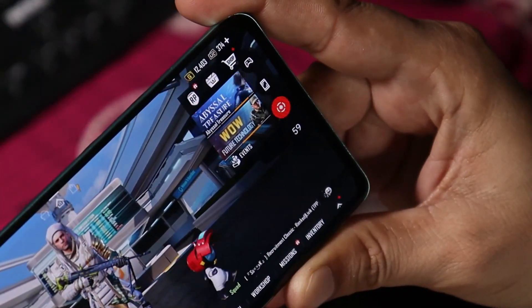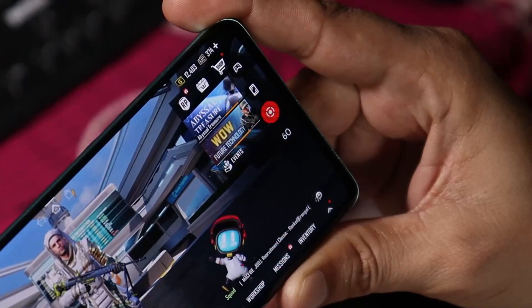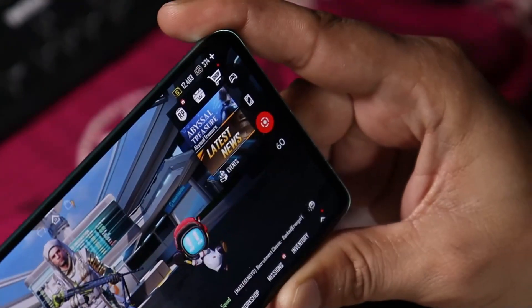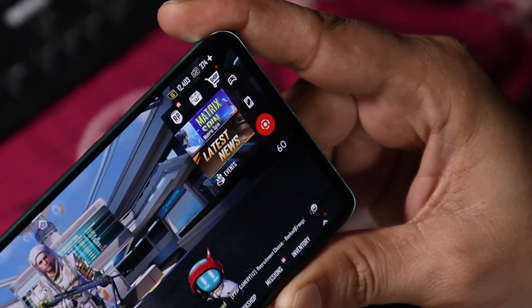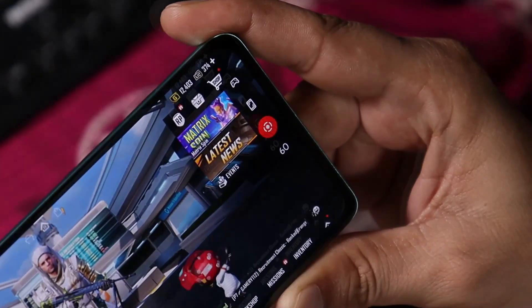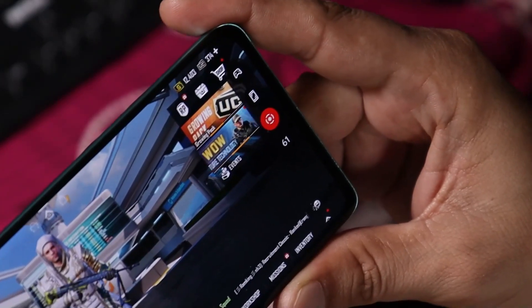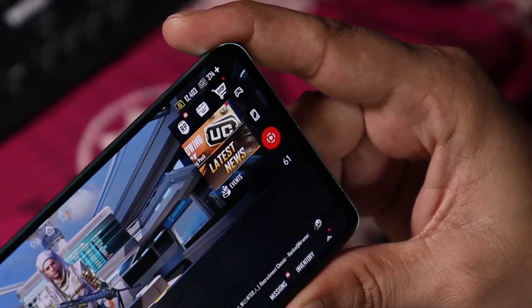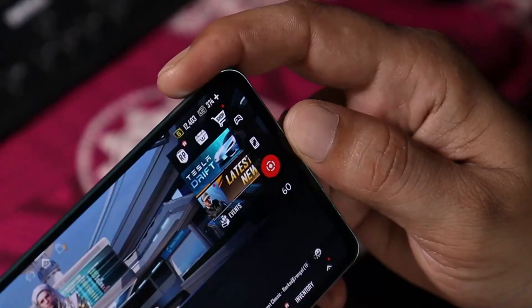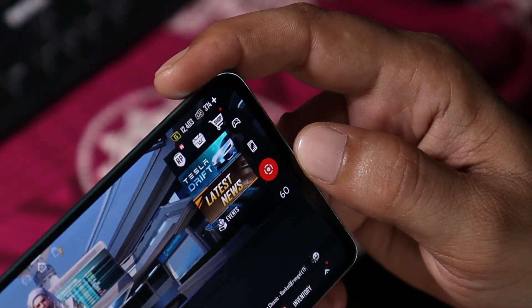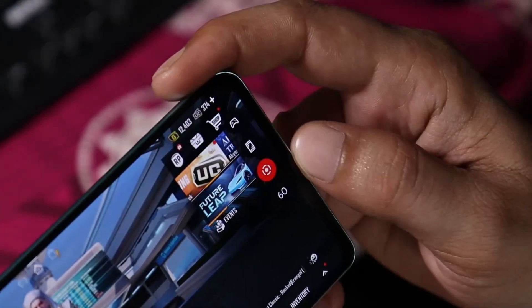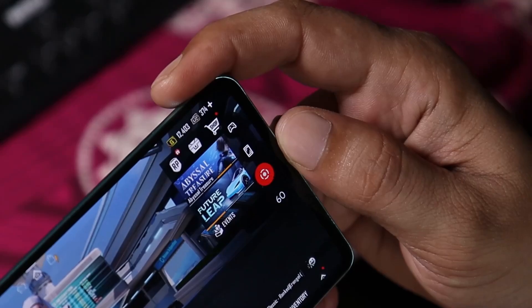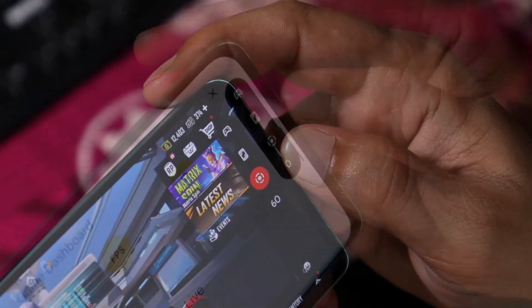As you saw, there wasn't any kind of mistouch on the Game Dashboard shortcut while gaming. I personally feel it's a quite useful addition to Android 12, but it would be even better if the Game Dashboard shortcut had a bit of transparency.